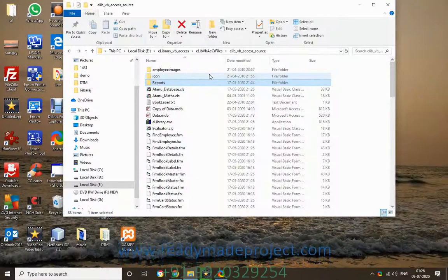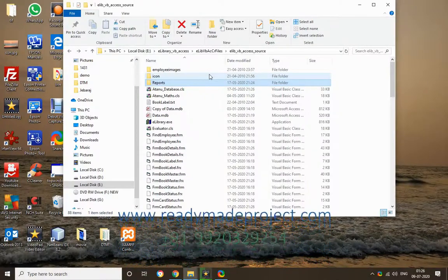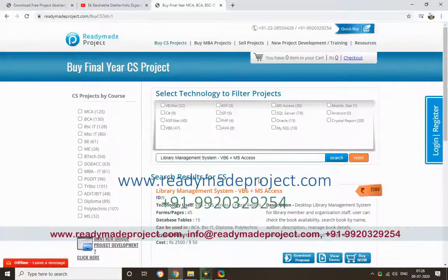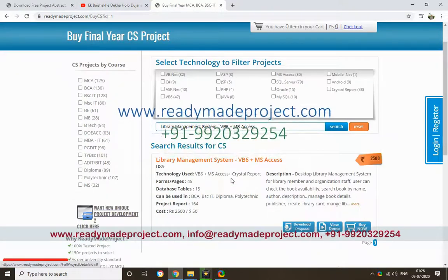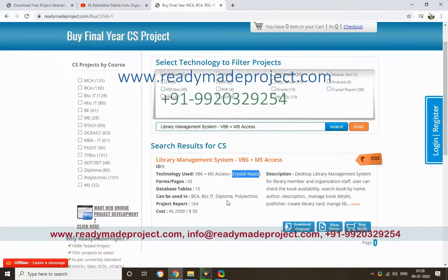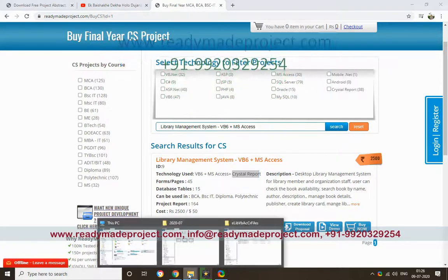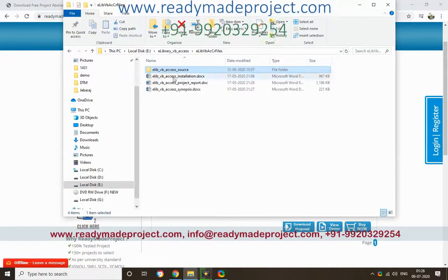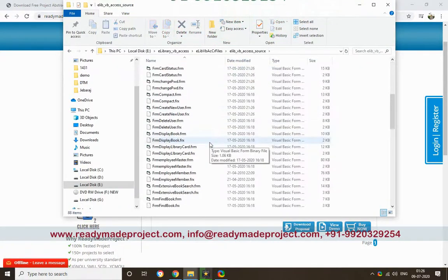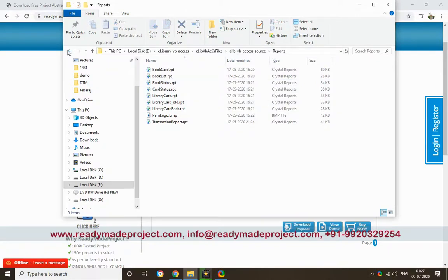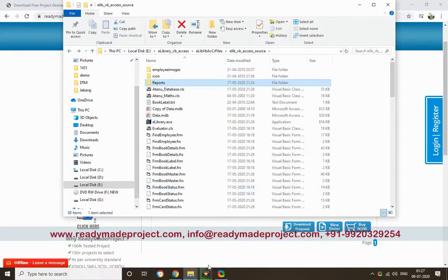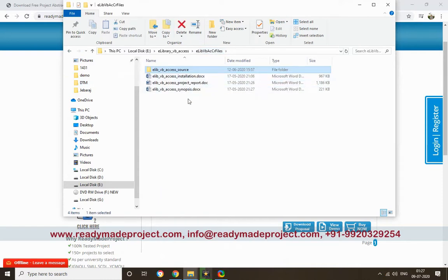This is a library management system developed in Visual Basic 6.0 and MS Access. Some reports are created in Crystal Reports. Once you buy this project you will get the source code folder, which includes all the forms, the database, the Crystal Report file, the project report, synopsis, and installation guide.